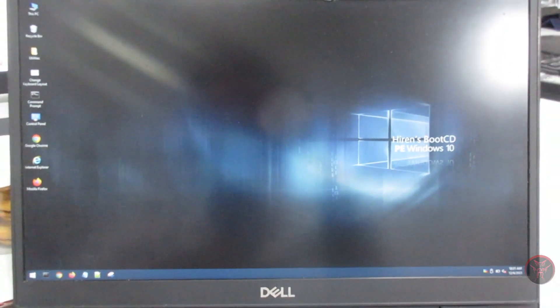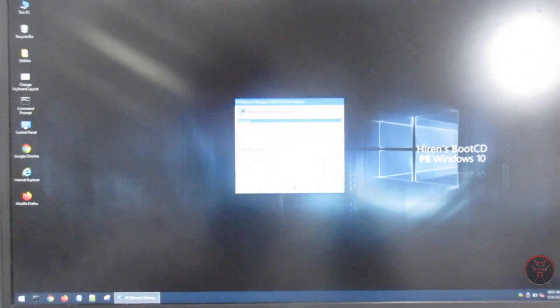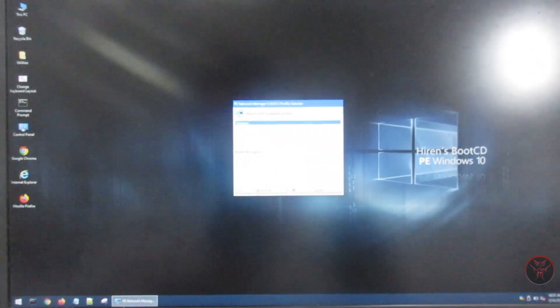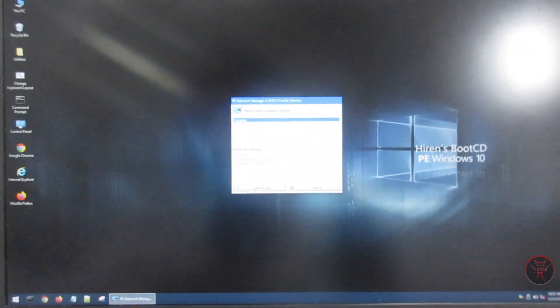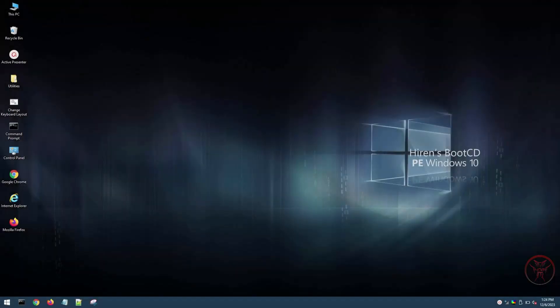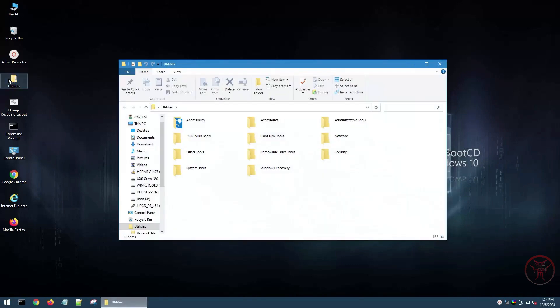Once your computer has booted from the USB drive, you will see the Hiren's Boot CD menu. Use the arrow keys to navigate to the tool that you want to use. For example, to recover data, you would select the partition recovery tool.